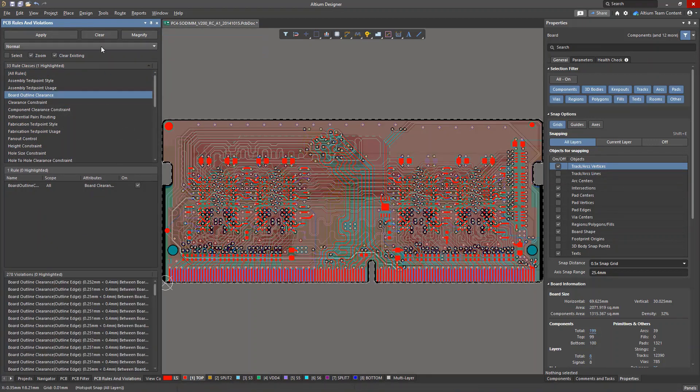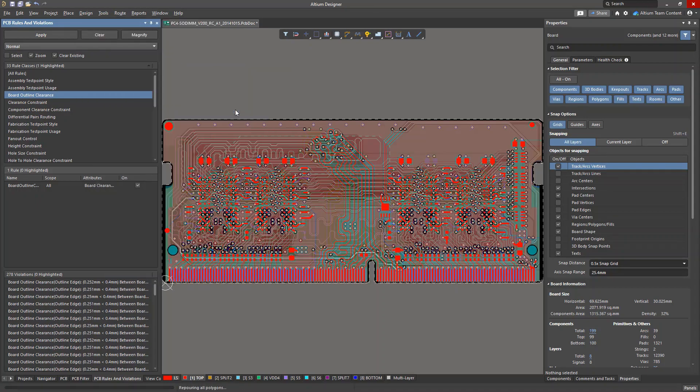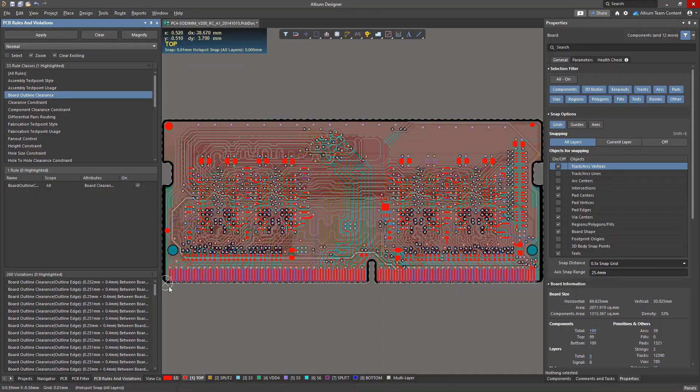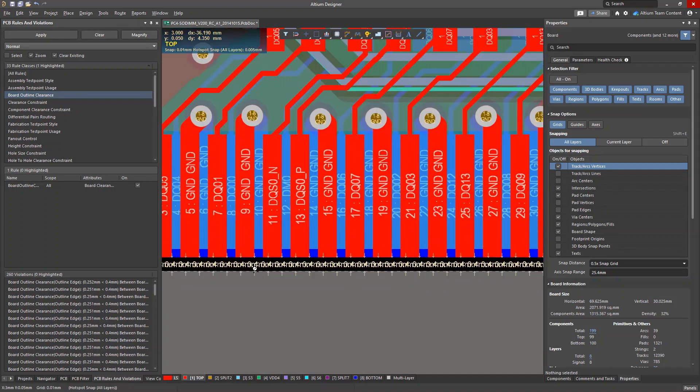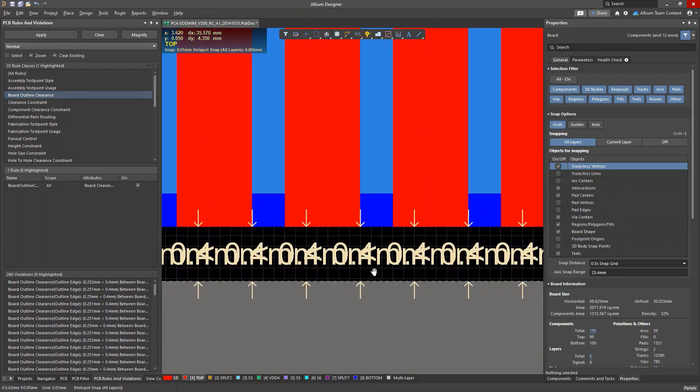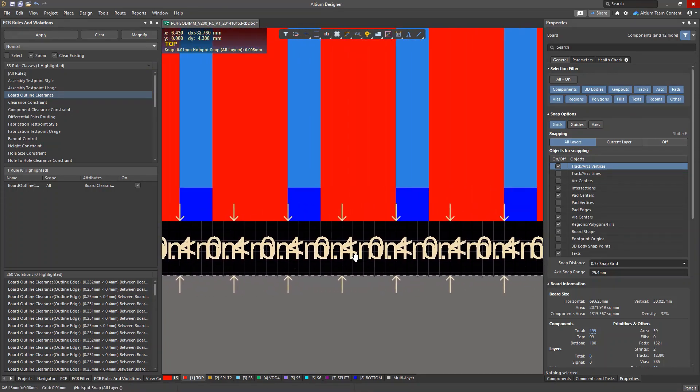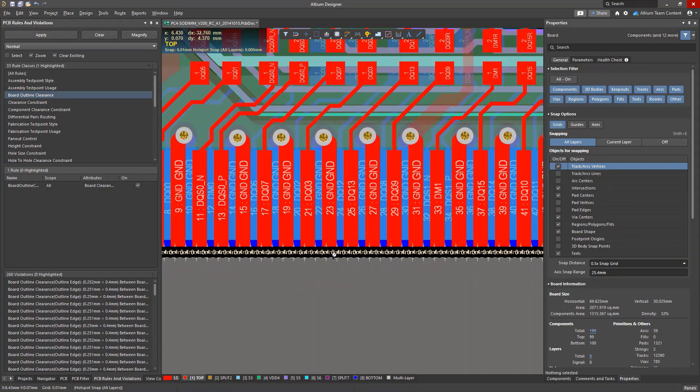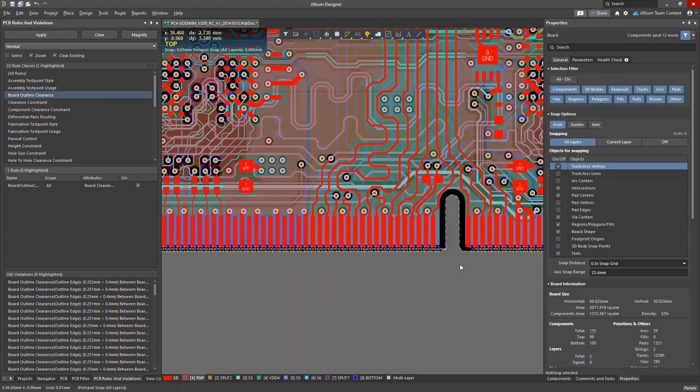First, we update the polygons to eliminate several violations. There is a row of edge connector pins along the bottom edge of the board, and their location creates many board outline clearance rule violations.